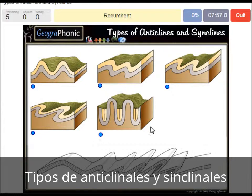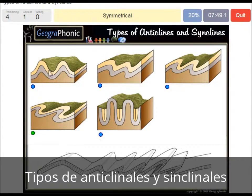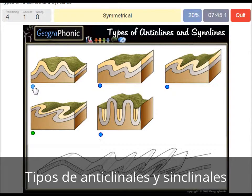Here we see a recumbent anticline and syncline. This is a symmetrical picture of anticlines and synclines.